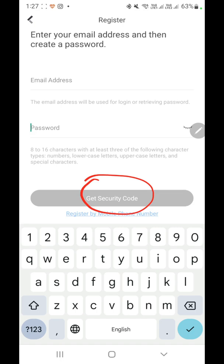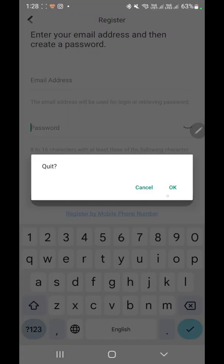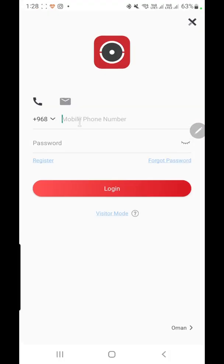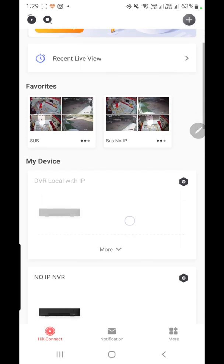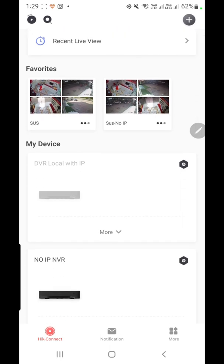Once you are done with registration, the next step is to log in to the app. I already have registered with my mobile number, so I will log in with that. Once you log in, you will find a screen with a plus button to add a new device.